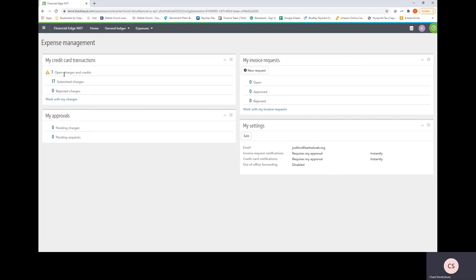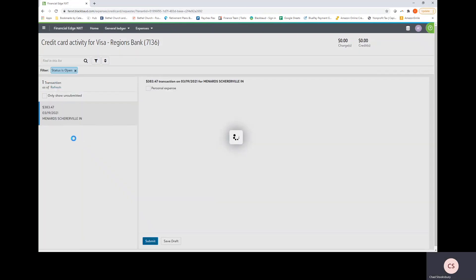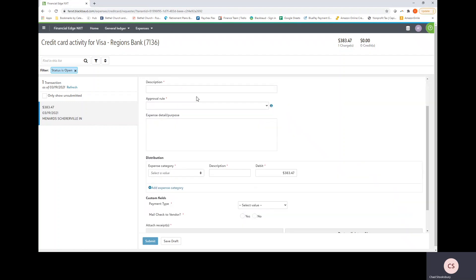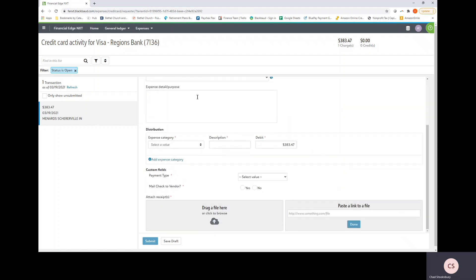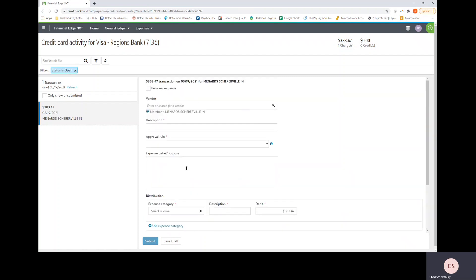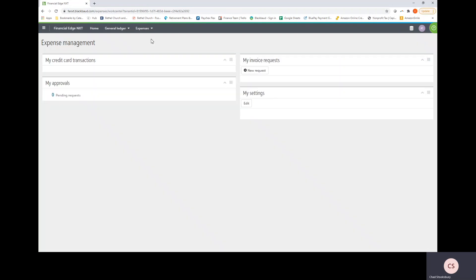So first let's navigate here and we can navigate into this page by clicking the number itself. And these are the open charges and credits which means we have not yet filled out this form to tell the accounting department where this transaction should be charged to budget wise. So in a different video I will give you more information on how to fill out this form, but for now I will get back out to the manage expenses tab.